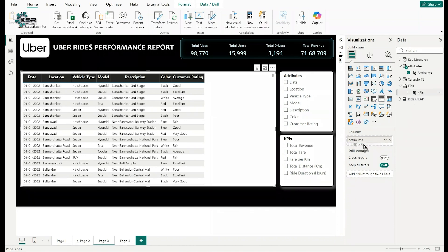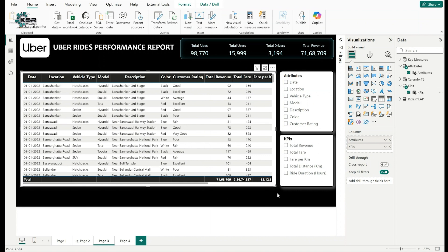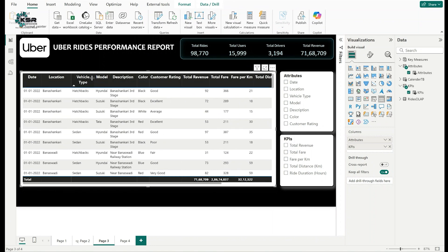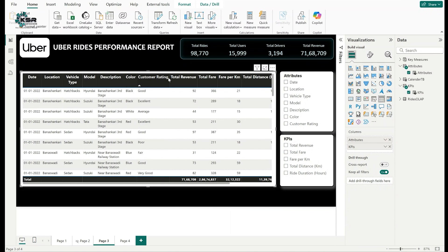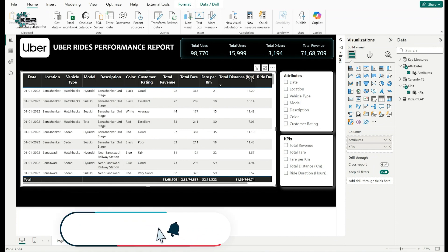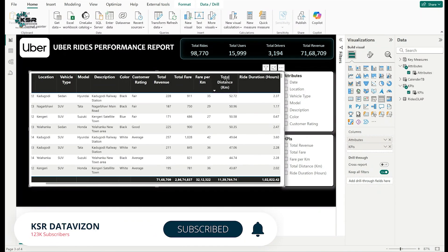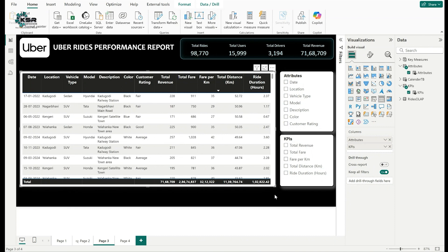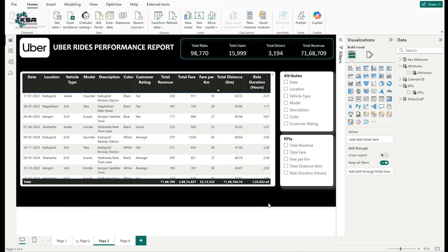Select the table chart and remove all existing fields by clicking the cross mark on each one. Then from the Attributes parameter, drag the Attributes field into the table. From the KPIs parameter, drag the KPIs field. Now the table shows all 12 columns — the same as before — powered by the field parameters. Adjust column widths as needed.